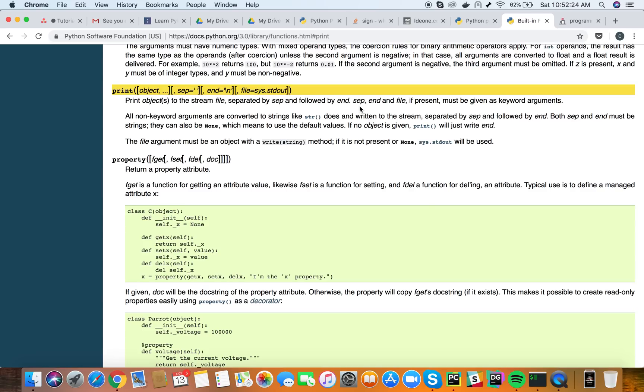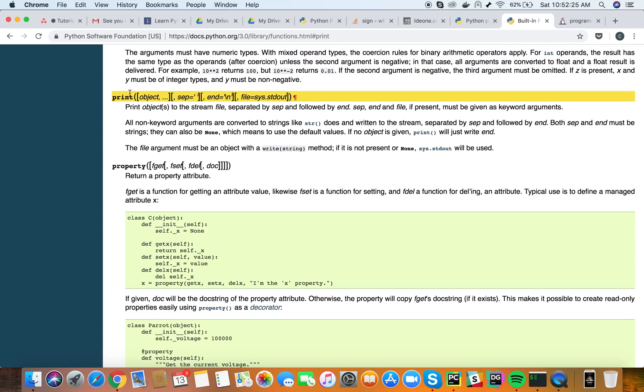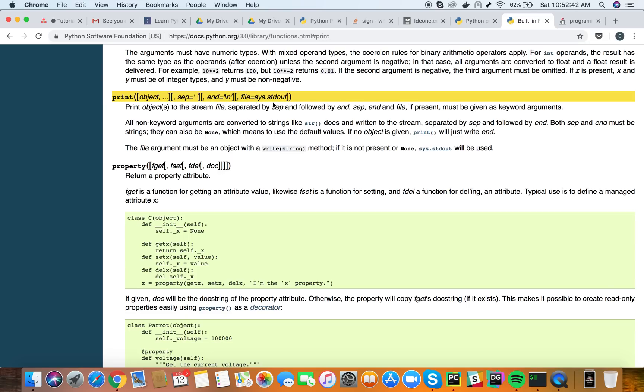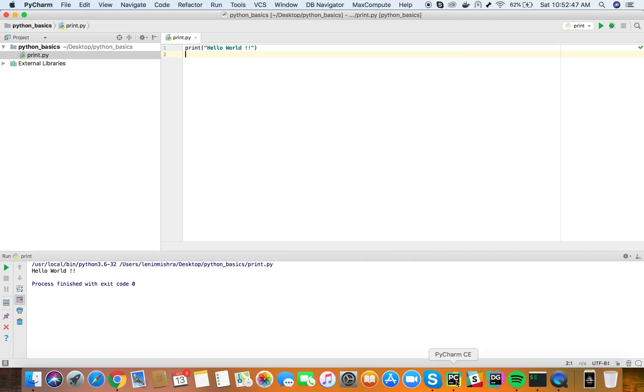Let's go to the Python documentation. This is the print function. This is where the entire print magic comes from. You can see there are a lot of parameters inside it. There is an object, there is a separator, there is end, there is file parameter. We are going to test all of these parameters now in our console so you will have a better understanding of what the print function does.